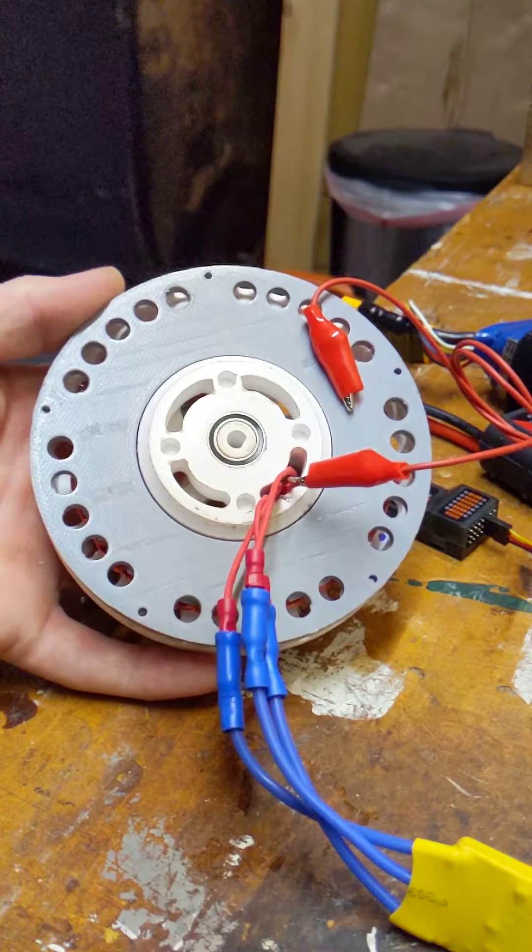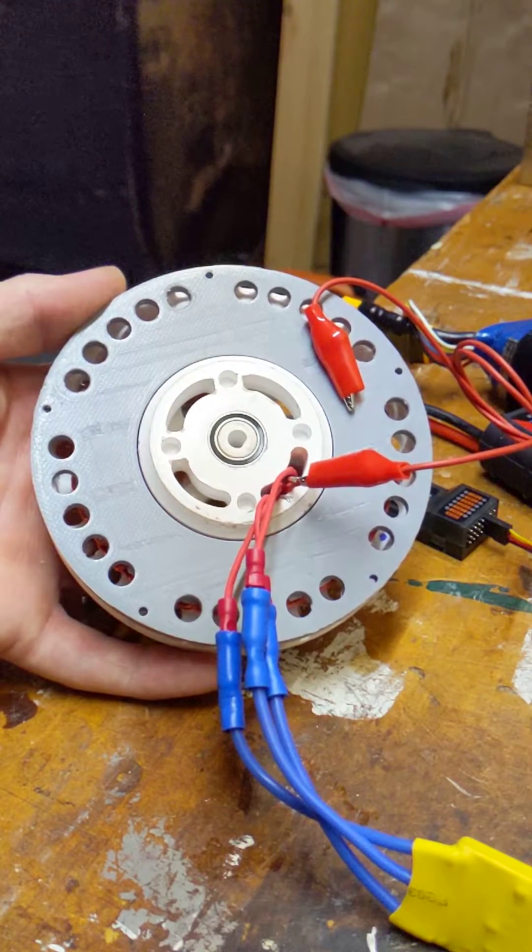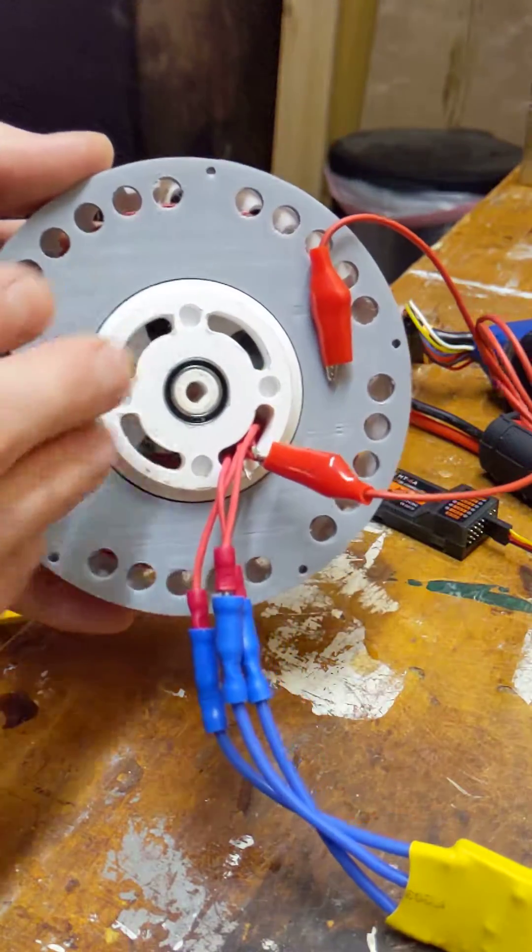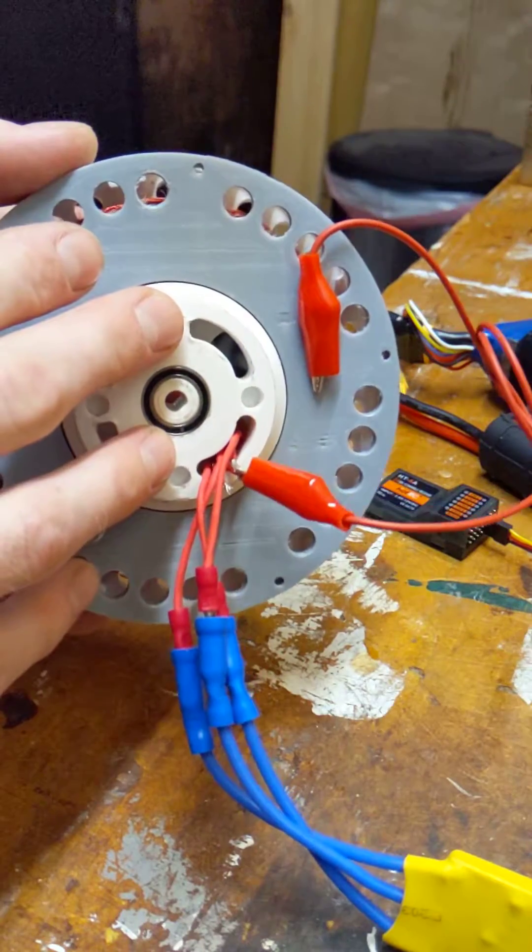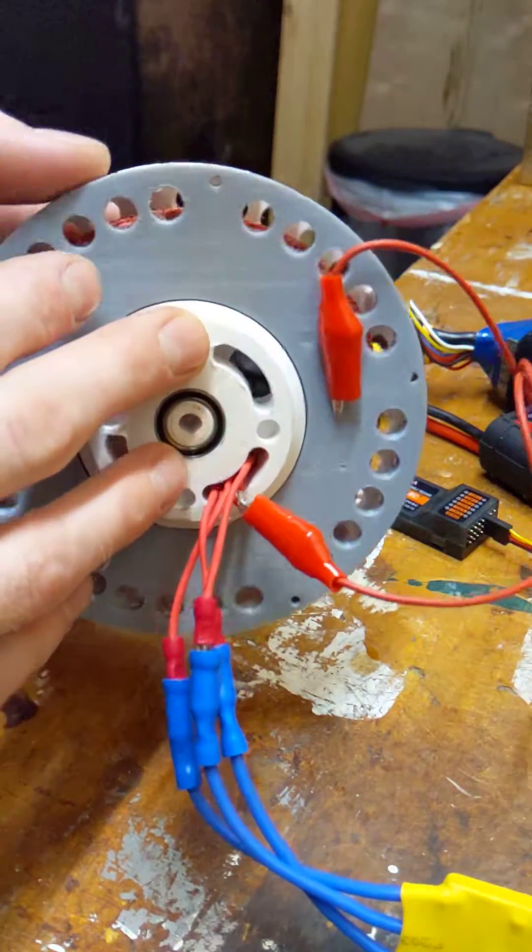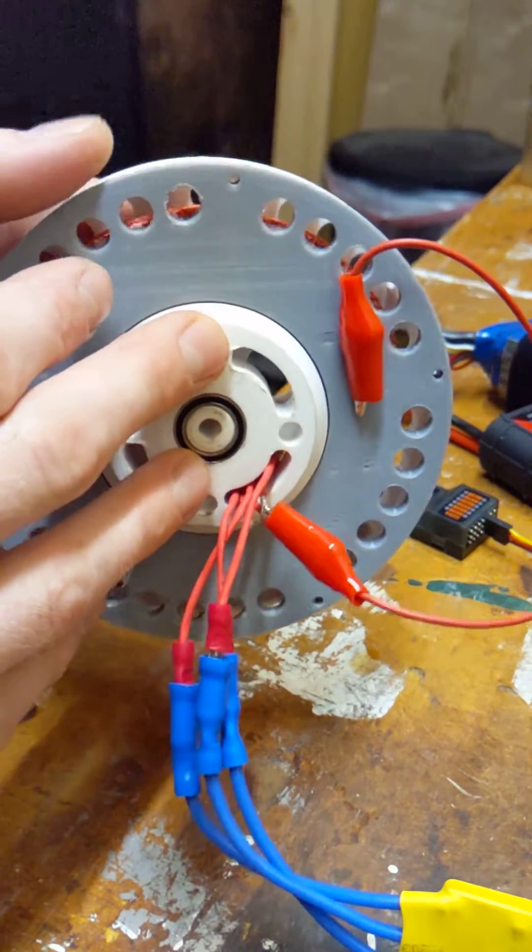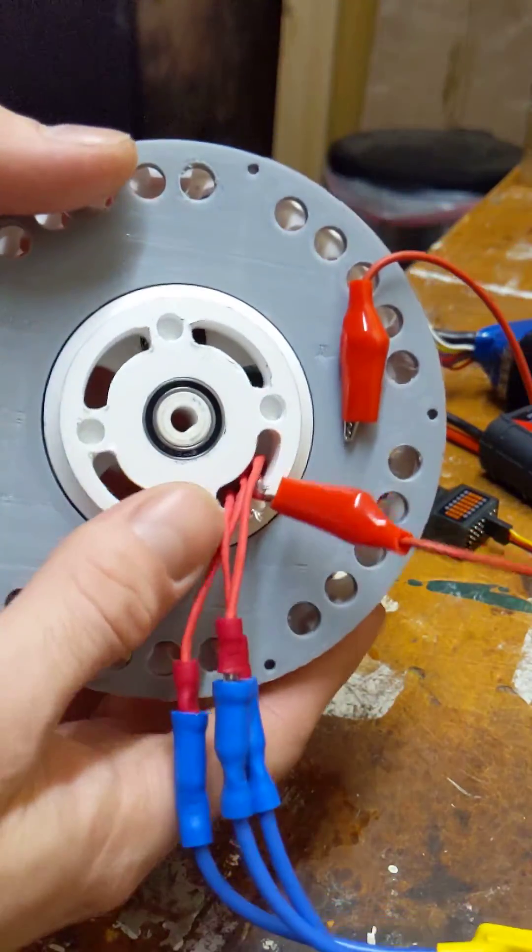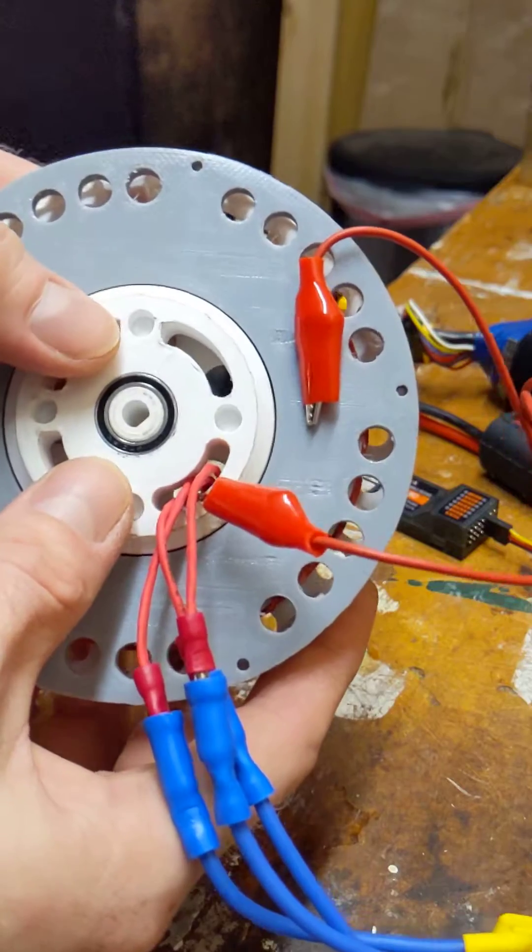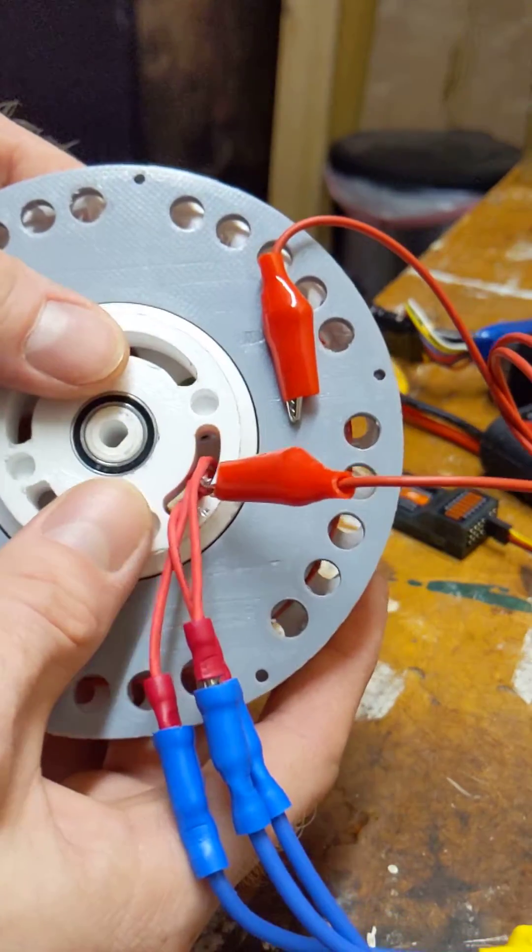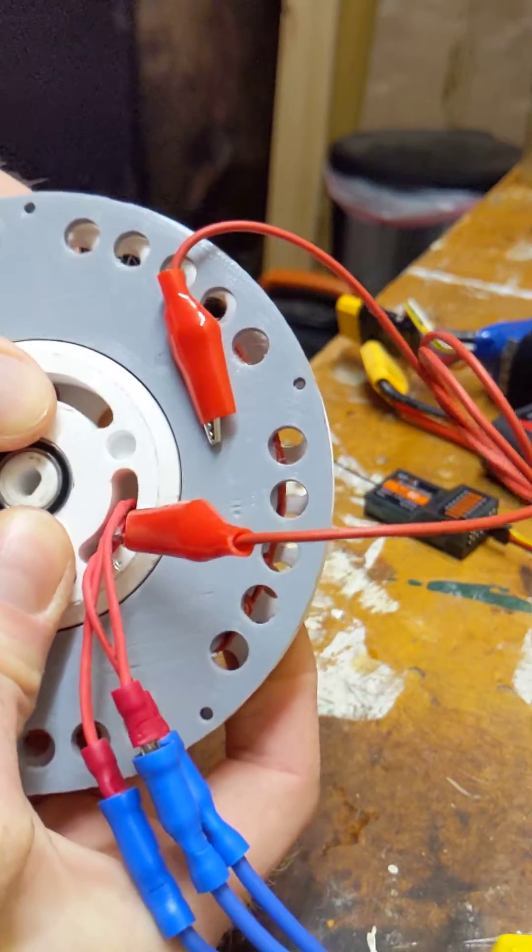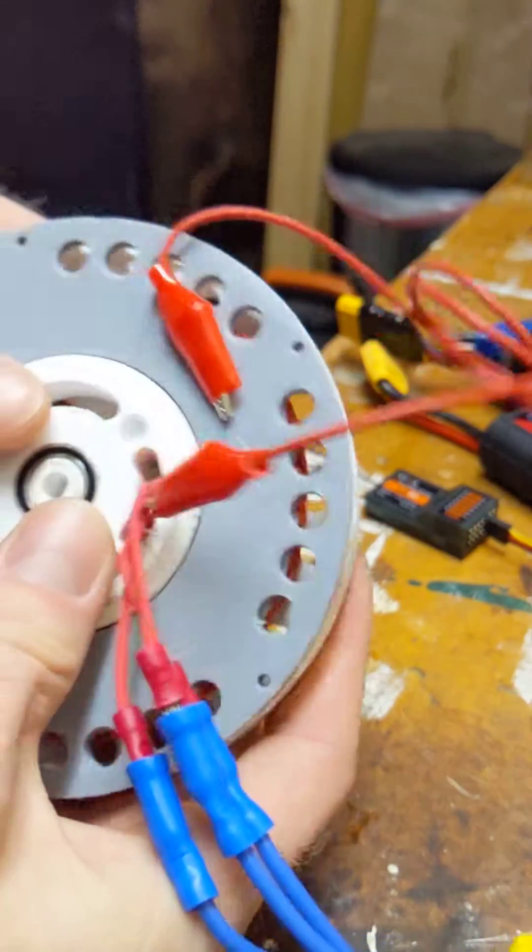So I was able to push the stator a bit further down and it spun more freely. I don't quite understand how that worked and it sort of makes a clicking sound now if you really push on it.